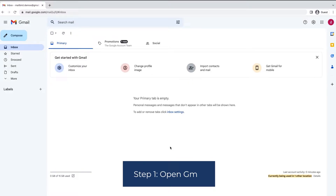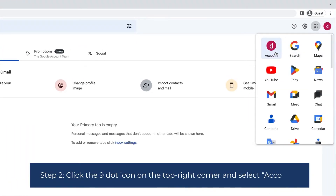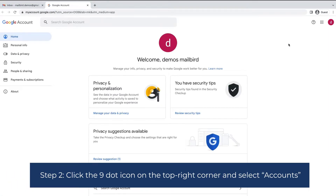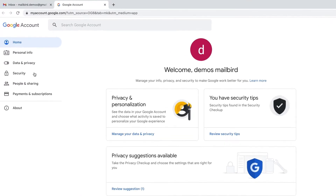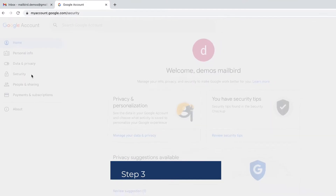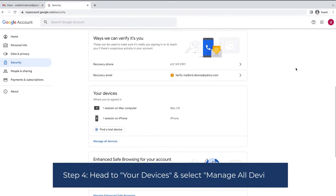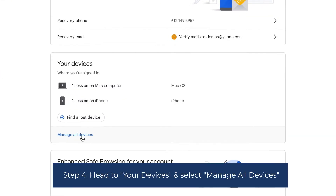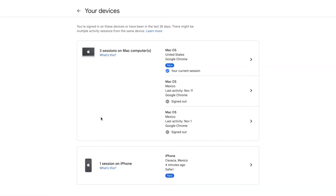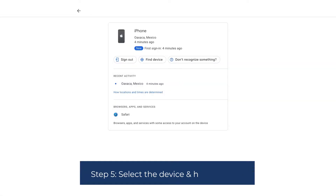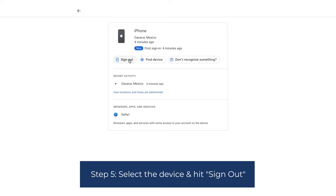Now that we've learned how to sign out directly from your email account, we can go on to closing an open session on any device. Step 1: Open Gmail. Step 2: Click the 9-dot icon on the top right corner and select Accounts. Step 3: Select Security. Step 4: Head to your devices and select Manage All Devices. Step 5: Select the device and hit Sign Out.